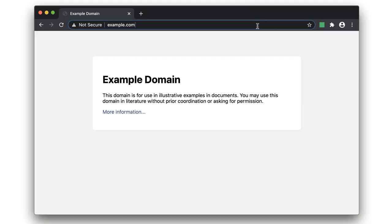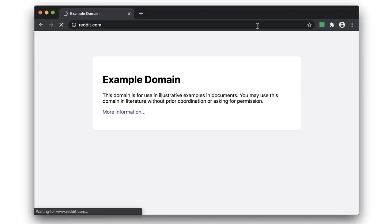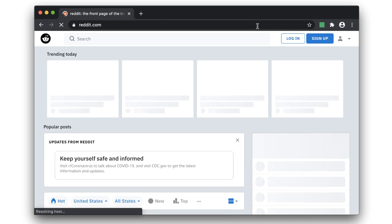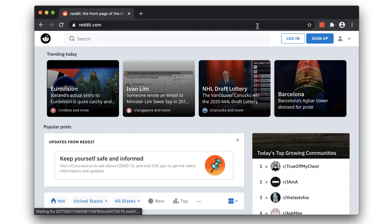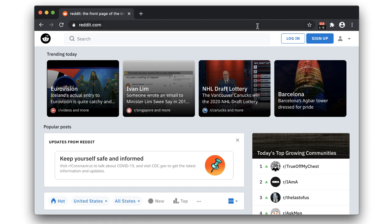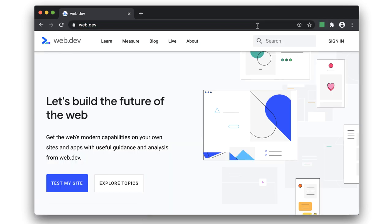The Web Vitals extension has got three core features. There's the ambient badge, which is usually either red or green, and that lets you tell if a page is passing the Core Web Vitals thresholds. I really love browsing the sites that I'm working on and seeing just how many pages need a little bit of love — a little bit more work — that are in the red.